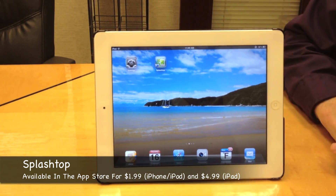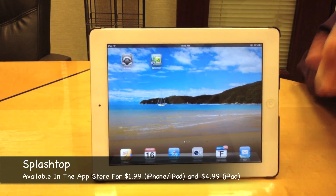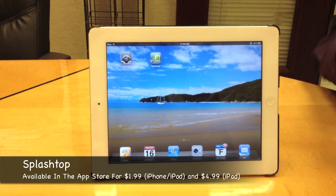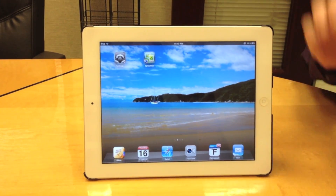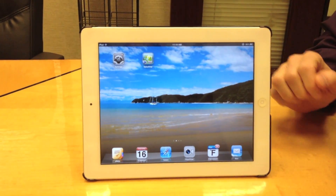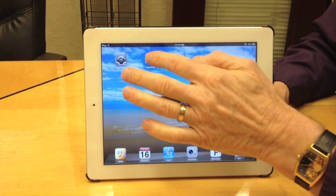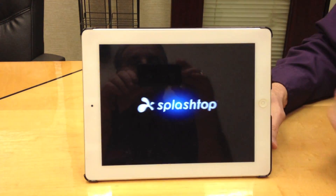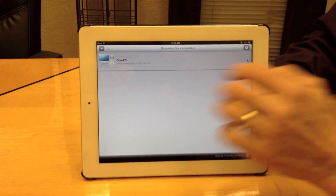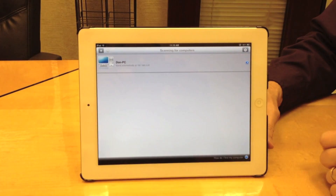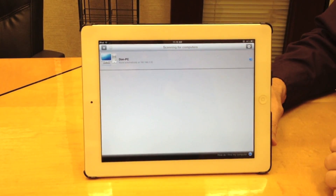Splashtop is a great app because it allows you to control your computers from anywhere in the world, whether it be one computer or multiple computers. You can control them with your iPad. Here we have Splashtop already installed.